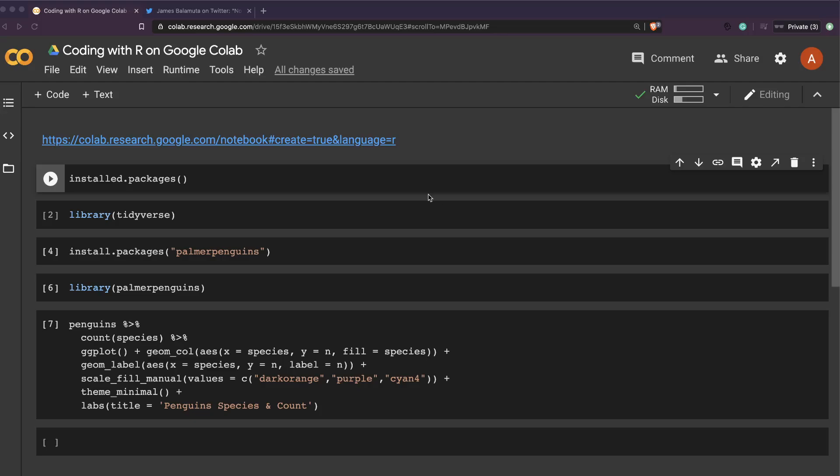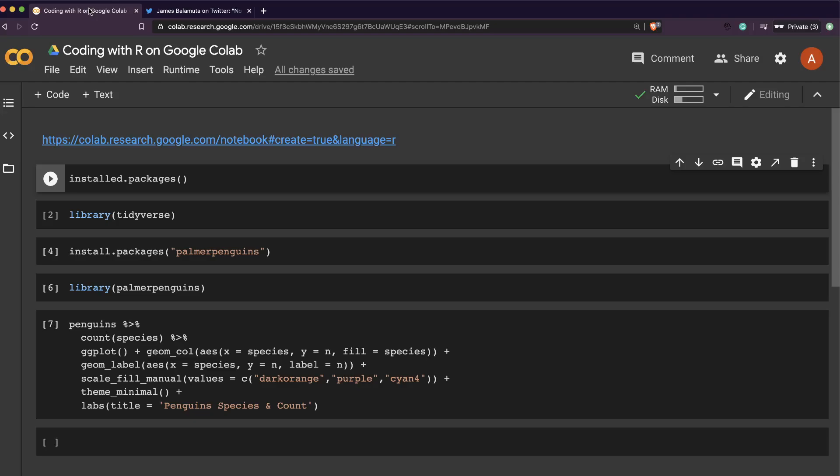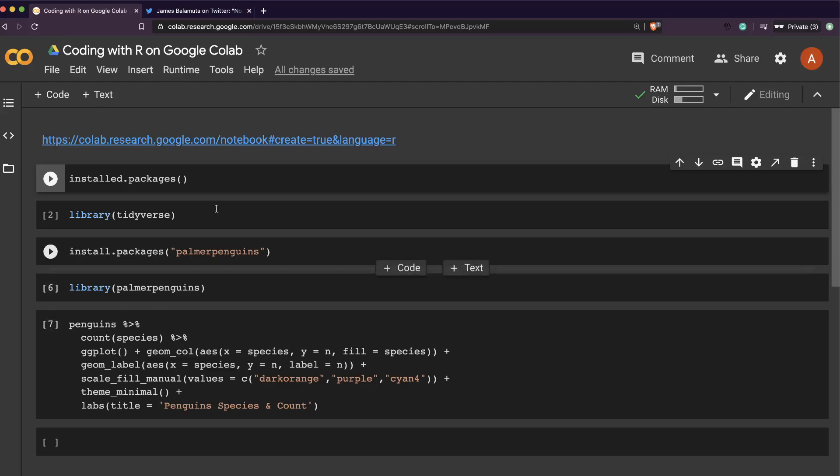There is a URL which if you click, you would be able to use Google Colab with R. So let's see how to do it. First of all, you can just simply click this.